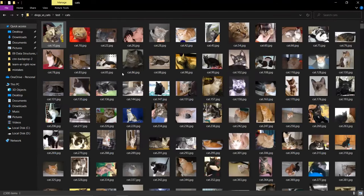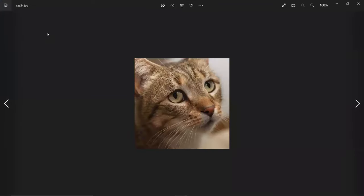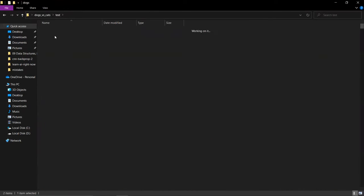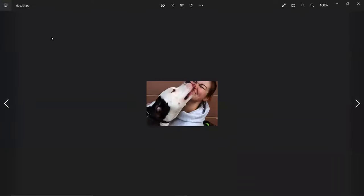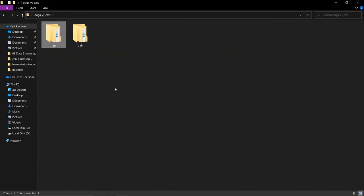If you go into the cats folder, you will see all the photos are organized. The same applies to the dogs folder. The dataset link is in the description. Now, what we need to do is create an image classification model — given a new image as input, we will classify whether the image is of a dog or a cat.